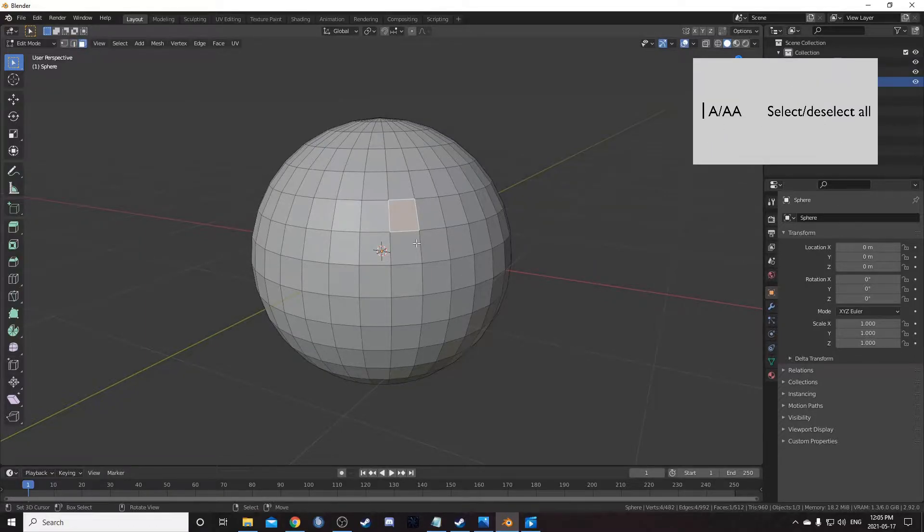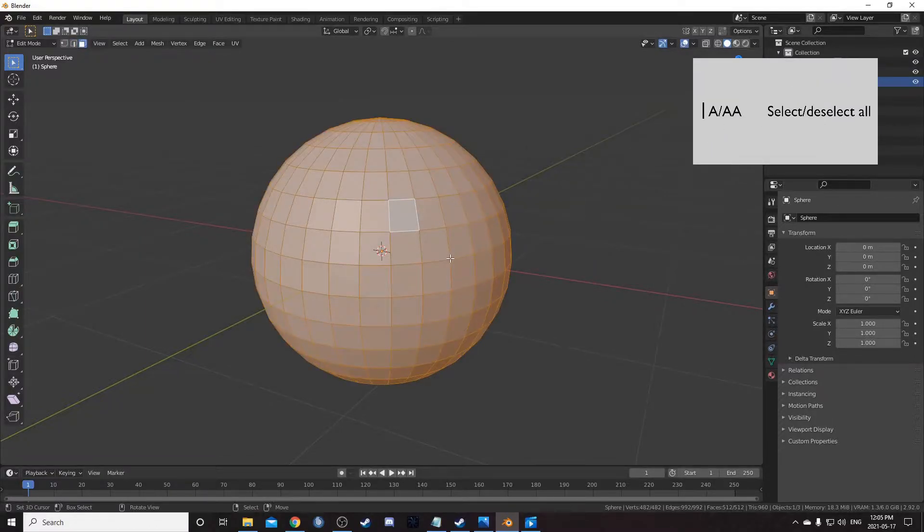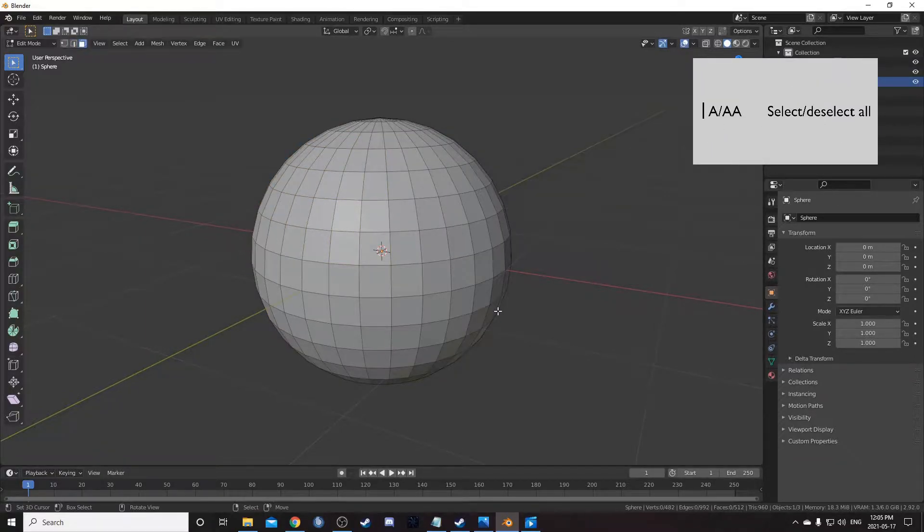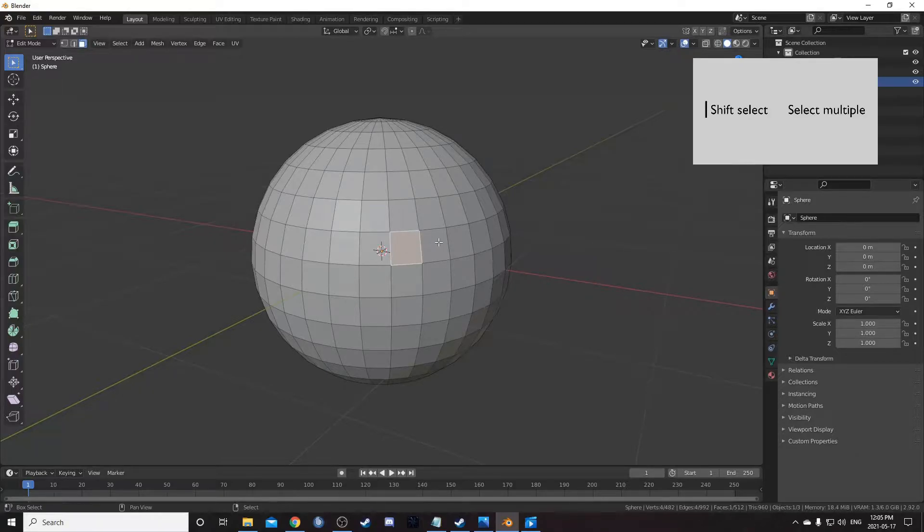You can also hit A to select all. Hit A twice to deselect all. If you want to select multiple parts, you can hold down shift and click.